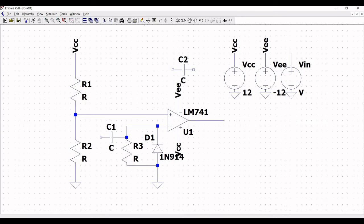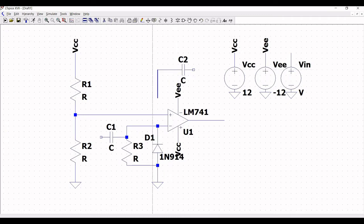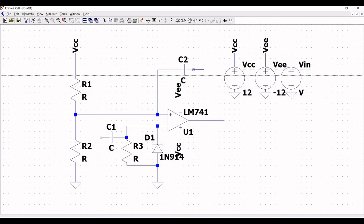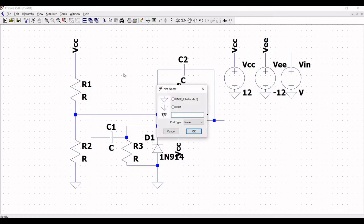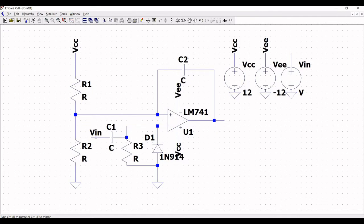Now extend the output of LM741 and click on wire. Connect capacitor C2 to the positive terminal of LM741 and to the output of LM741. Again click on wire and connect capacitor C1, and place a VIN label net across capacitor C1. Click escape.